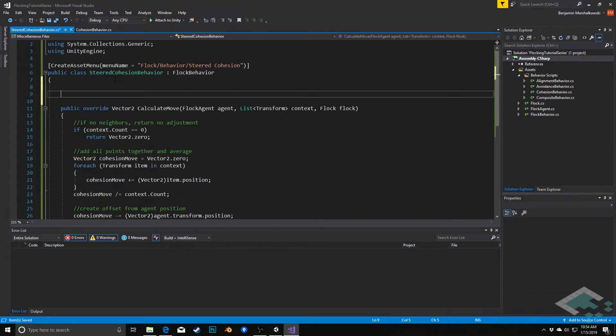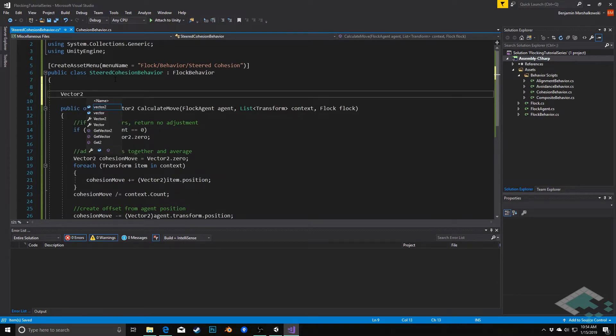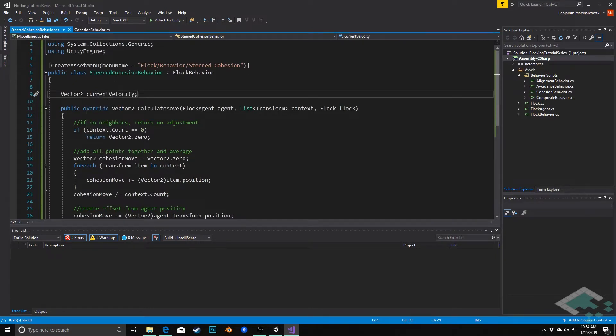So we're going to have a vector2 called current velocity. This is really just something that smoothdamp needs, so we're just going to be putting it in there as a placeholder.